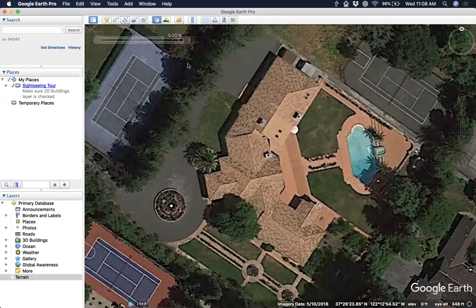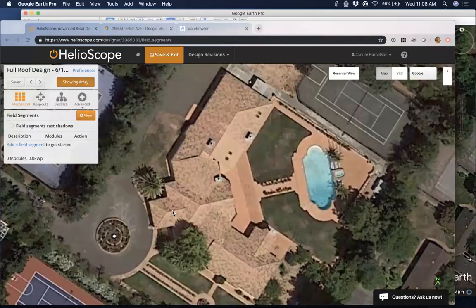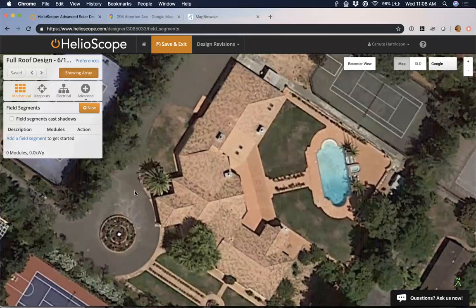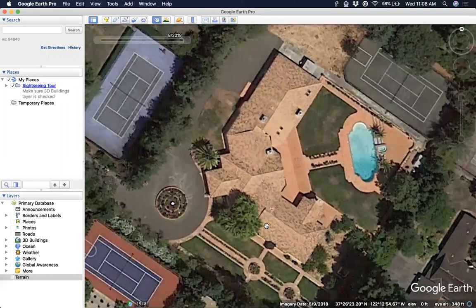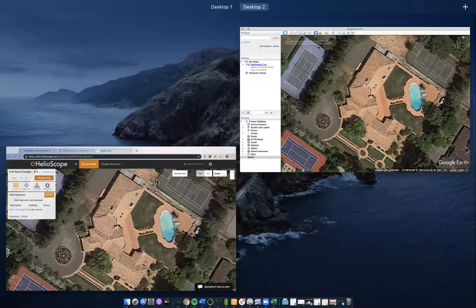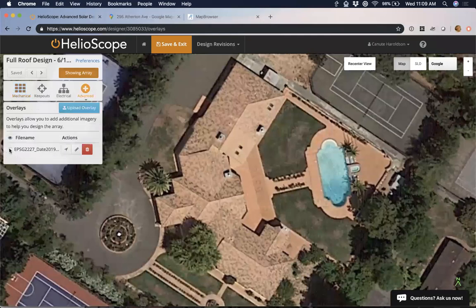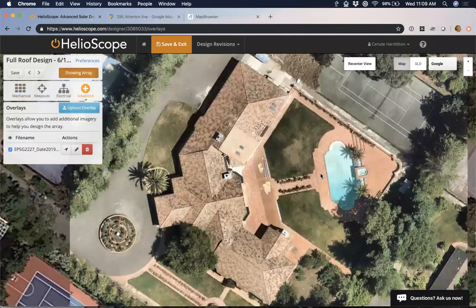Let's switch back over to Helioscope. In this case, I'm designing on a pretty high quality residential rooftop. It looks like I'm using this image from 2018 — decently high quality, but maybe I want something better. Maybe I have a drone image I want to upload. For any of those, I can go to advanced overlays and upload an overlay. In this case, I've uploaded this overlay from Nearmap.